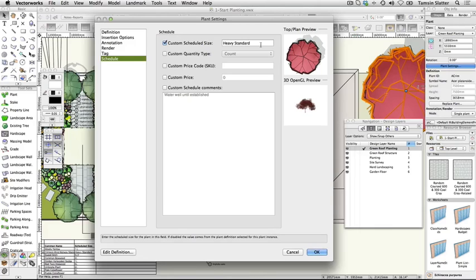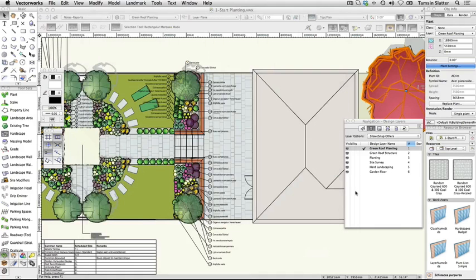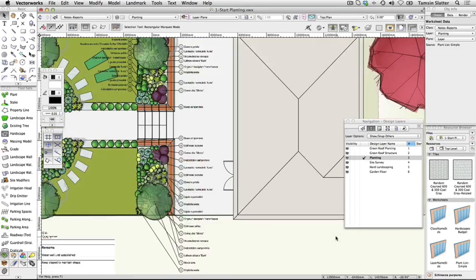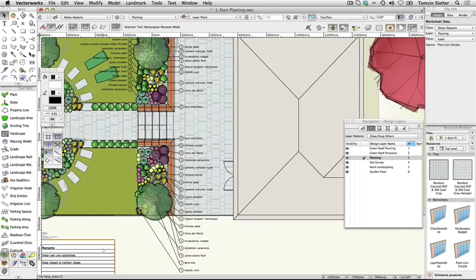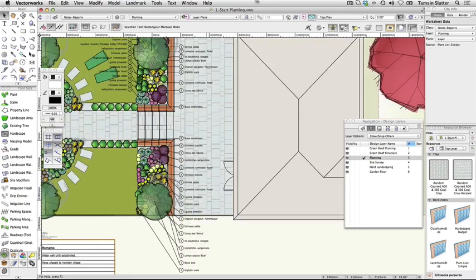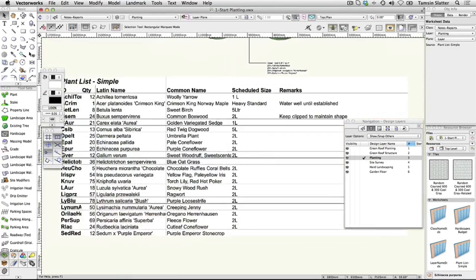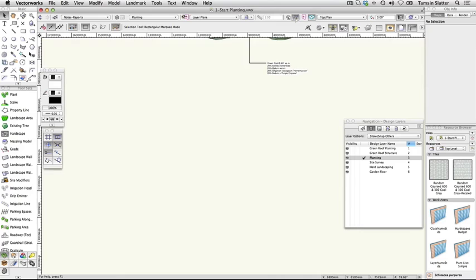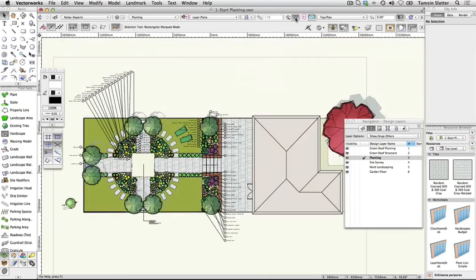Click Cancel. Make Planting the active layer. Click the Selection tool, select the plant schedule and delete it. We'll place it on our presentation plans in the following section. Save the file.